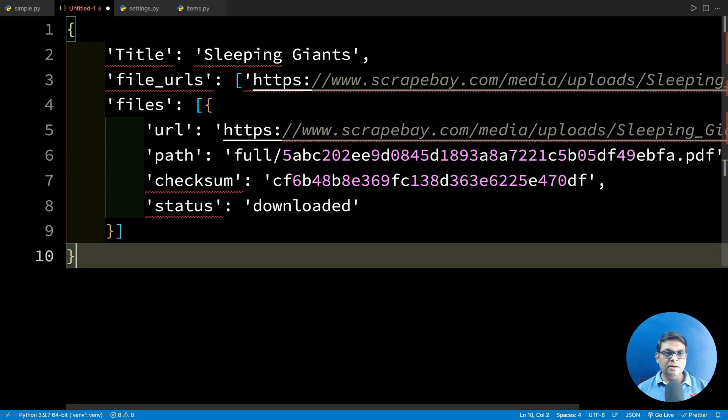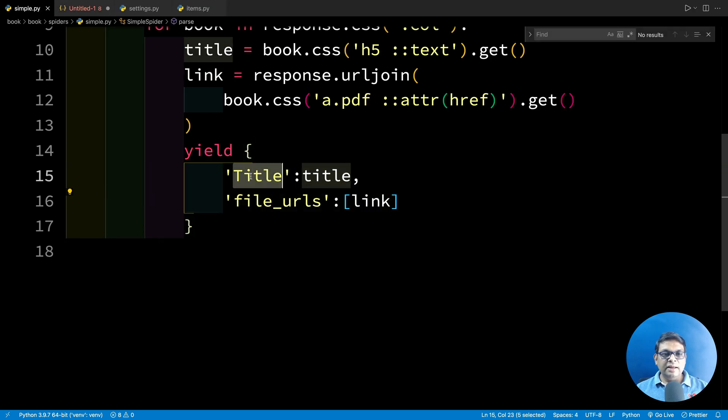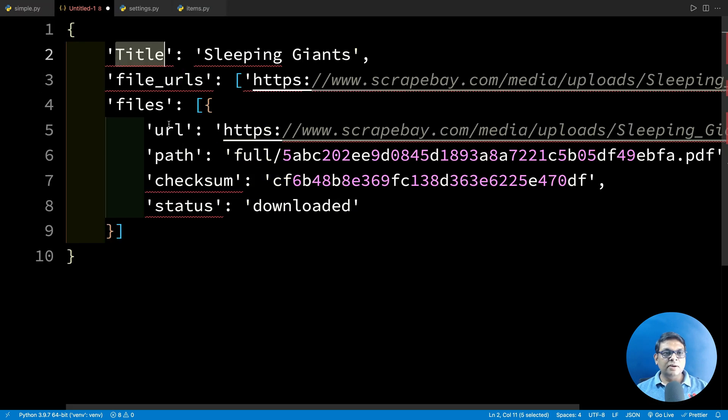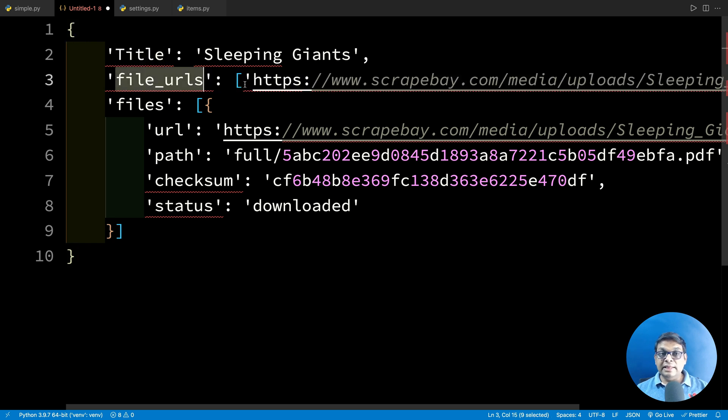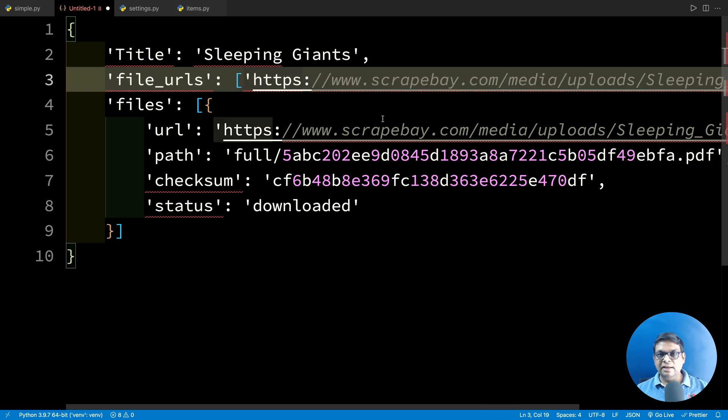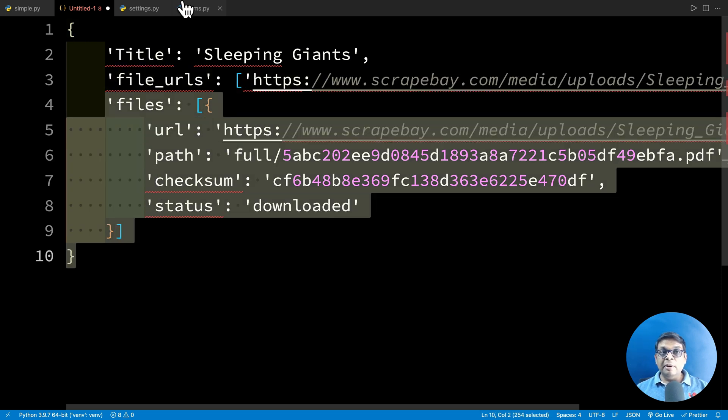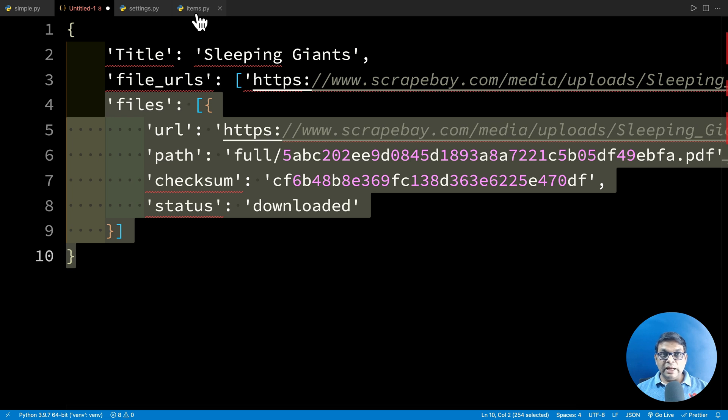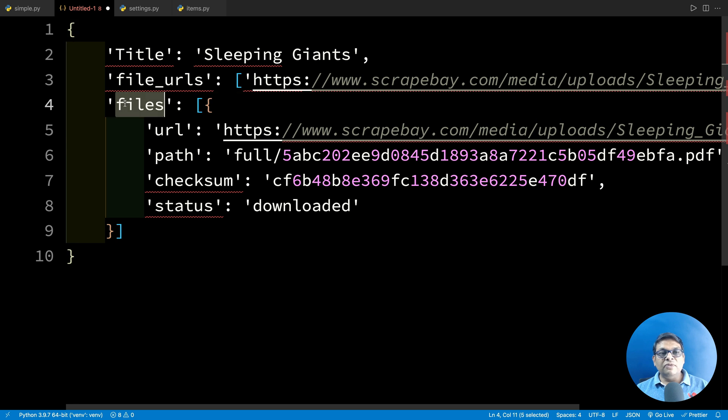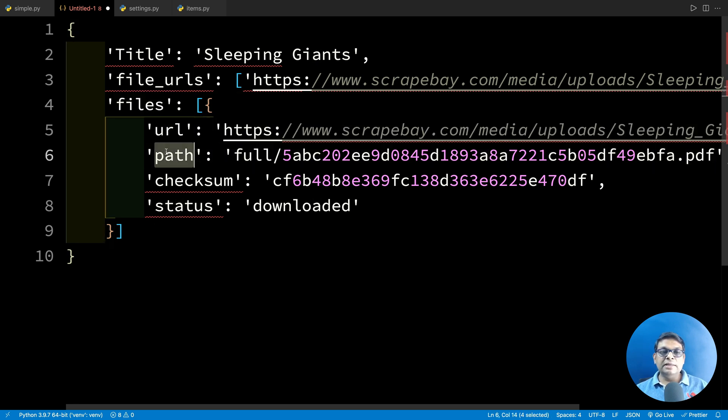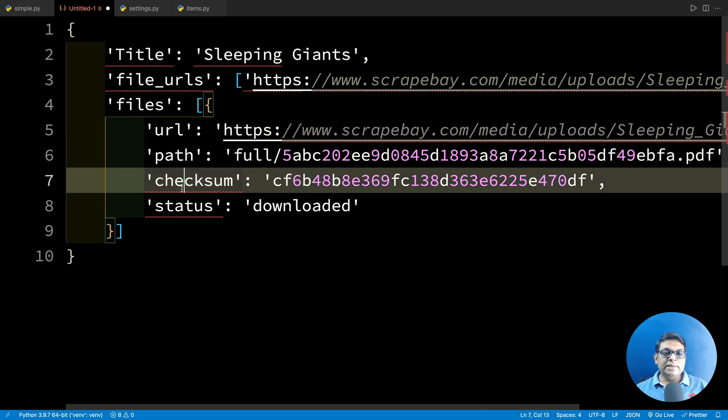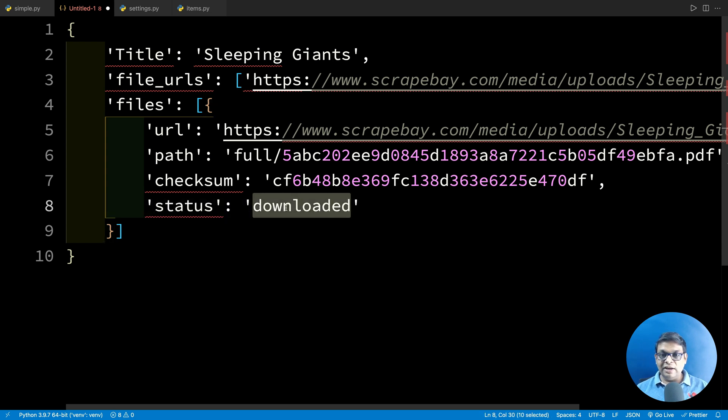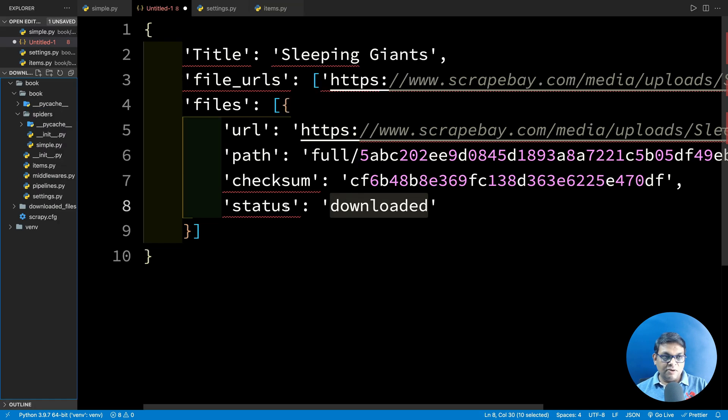And format it. So this is the title key. And this file_urls. So this is the file_urls, and this is a list. We have this files. Remember that I told you that if you are working with items you must create this files. And see, this files is getting a lot of information. This is the URL. This is the path. Checksum and status. So this status is downloaded. That means the file is downloaded.